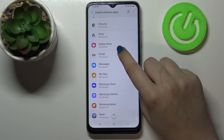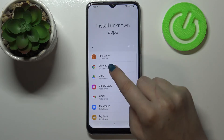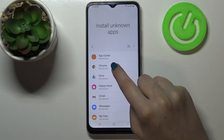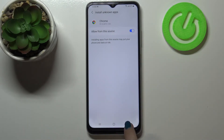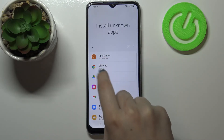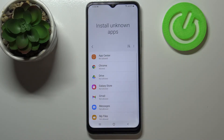You can change it whenever you want to. All you have to do is to simply tap on the app you would like to allow to install something and tap on the switcher. After getting back you can see that from now on Chrome is allowed to install some content.